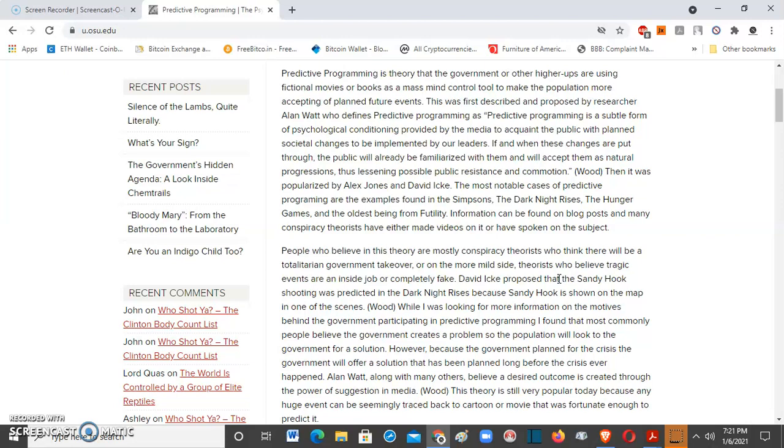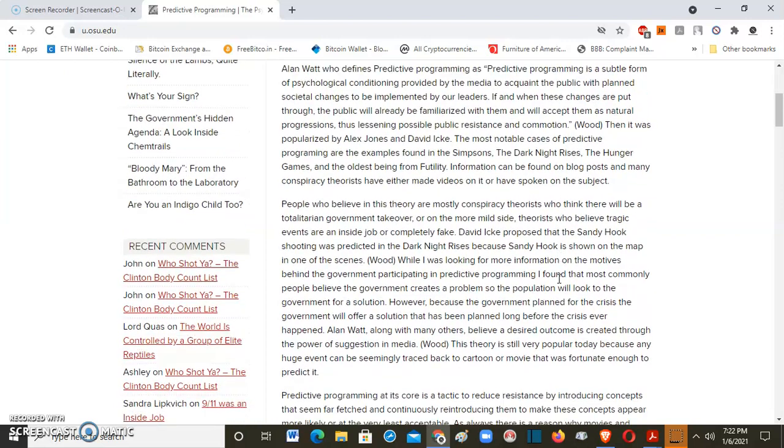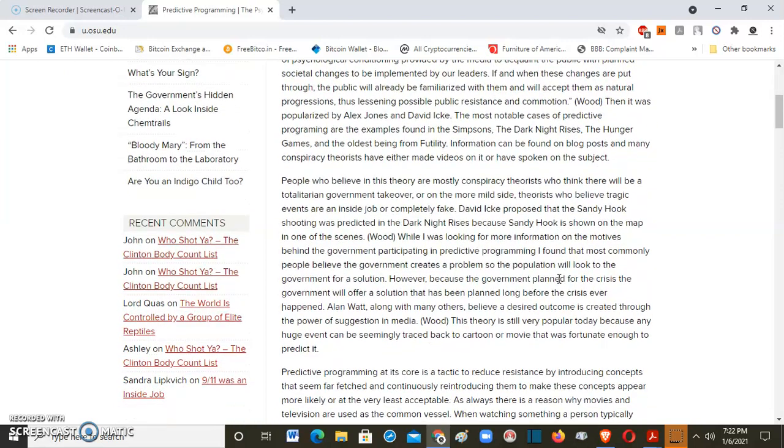The most notable cases of predictive programming are examples found in The Simpsons, The Dark Knight Rises, The Hunger Games, and the oldest being from Futility. Go ahead and check out those movies and you will get an idea of what predictive programming is about. Information can be found on blog posts and many conspiracy theories have either made videos on it or have spoken on the subject.